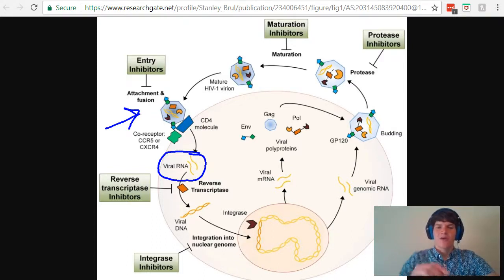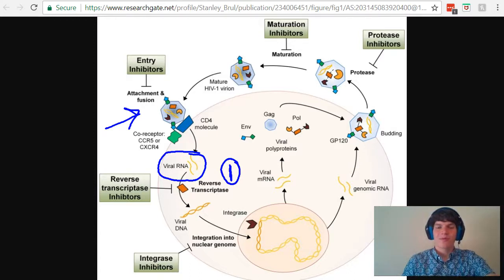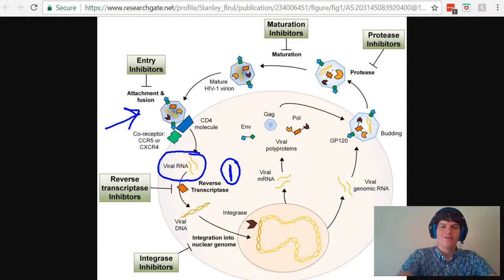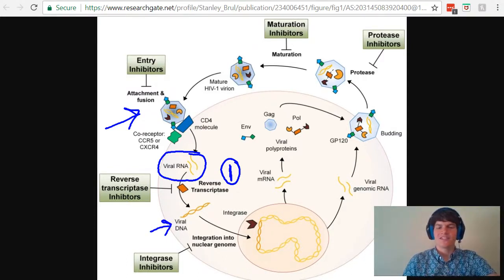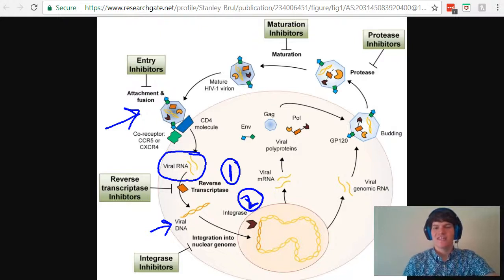From here, reverse transcriptase, the first of the important proteins, is going to convert viral RNA into viral DNA. This viral DNA can be inserted directly into the host's genome, and this is done via the second important protein of HIV, integrase.